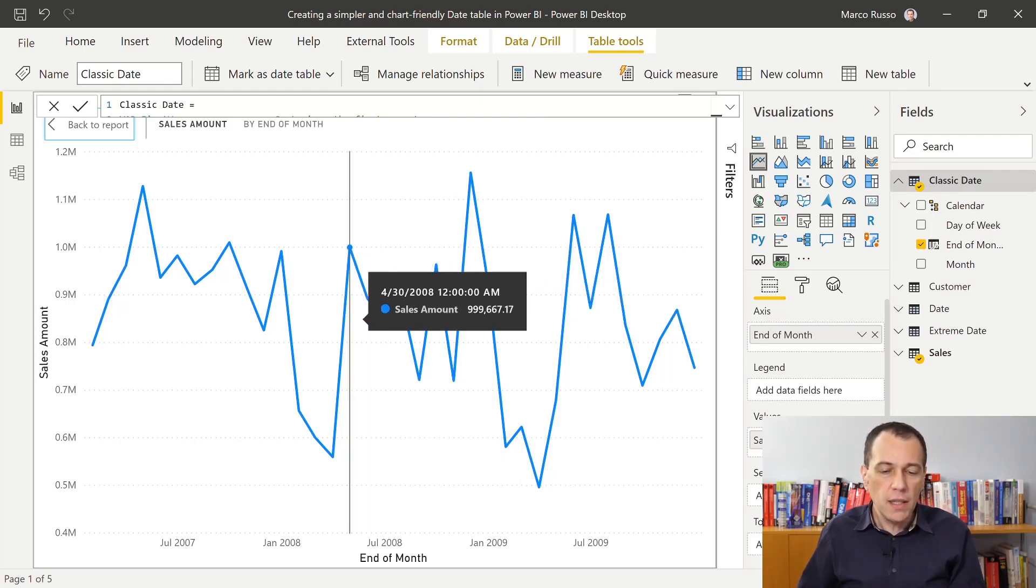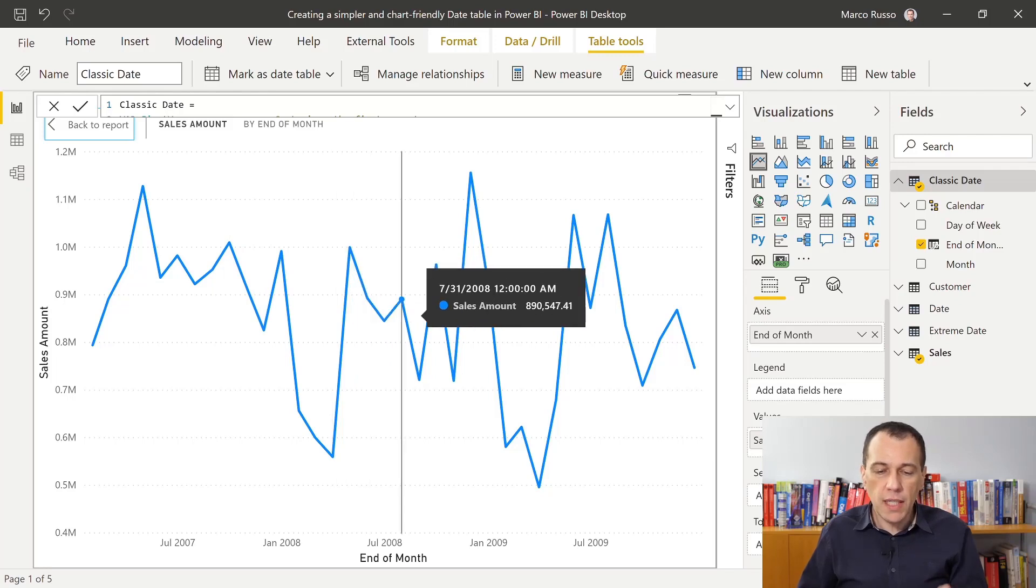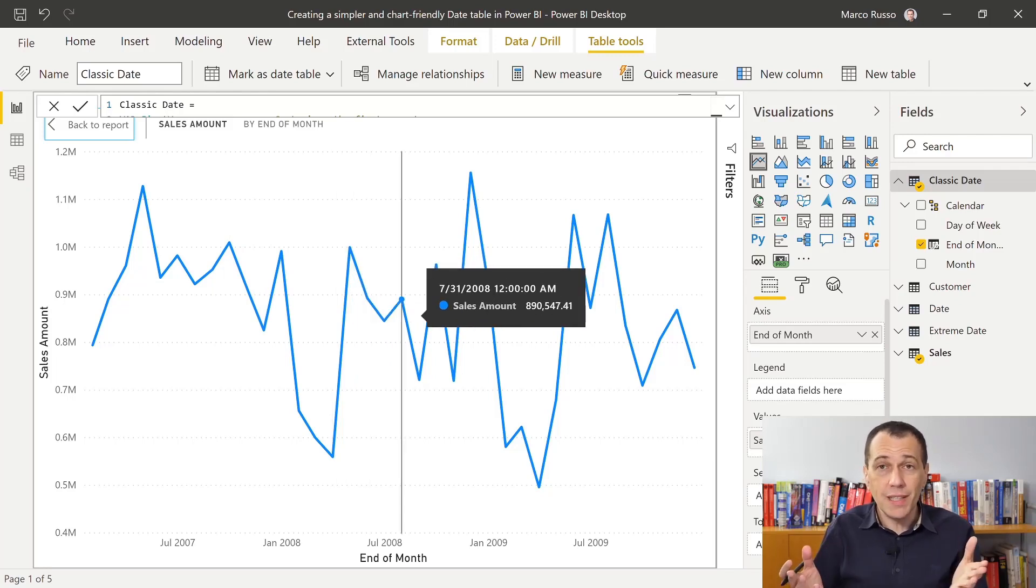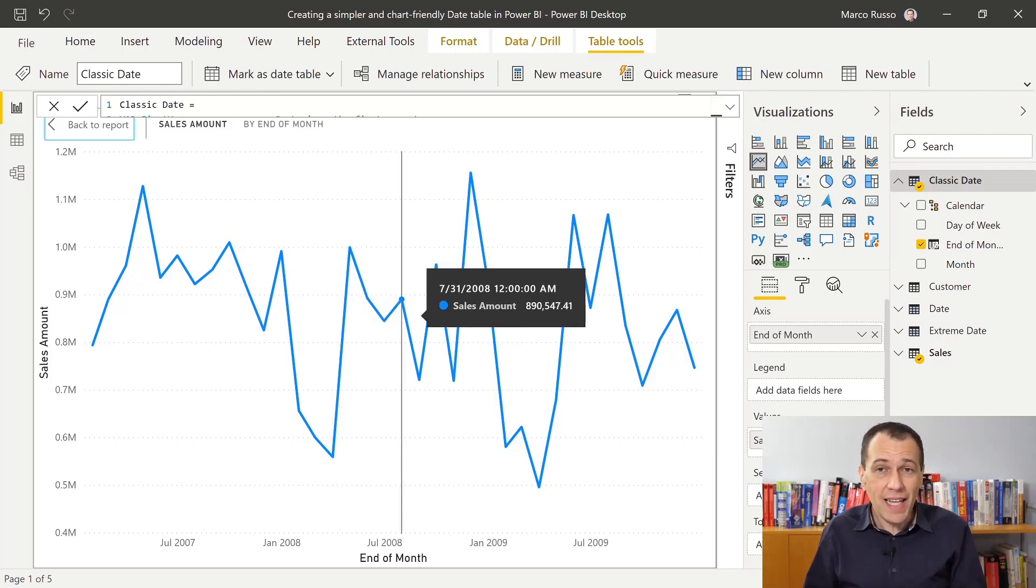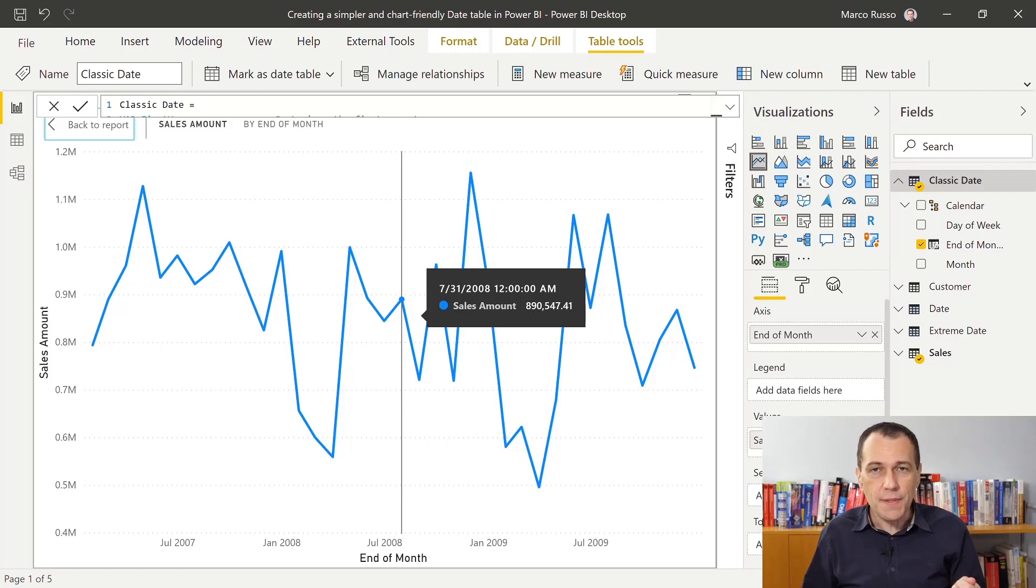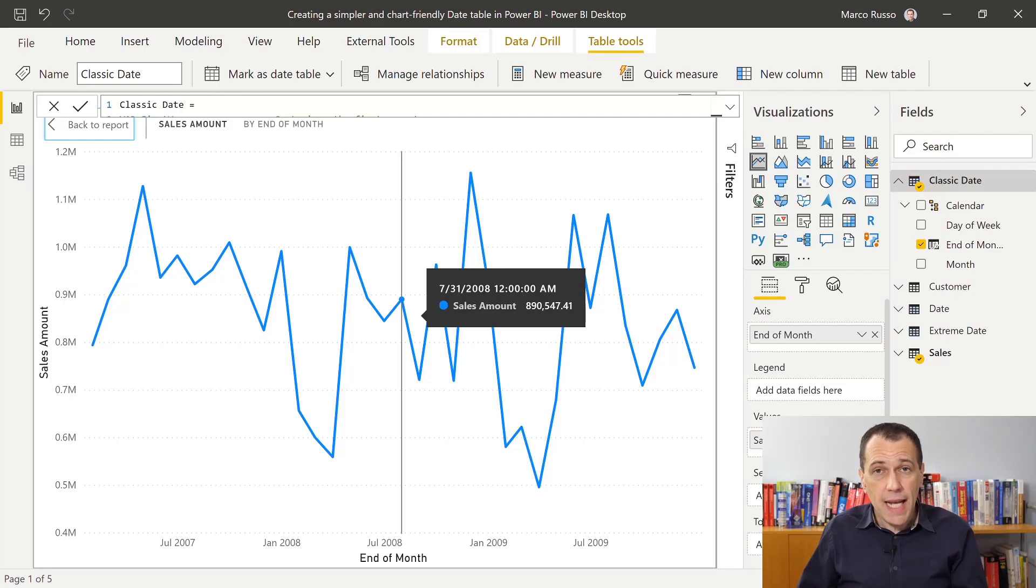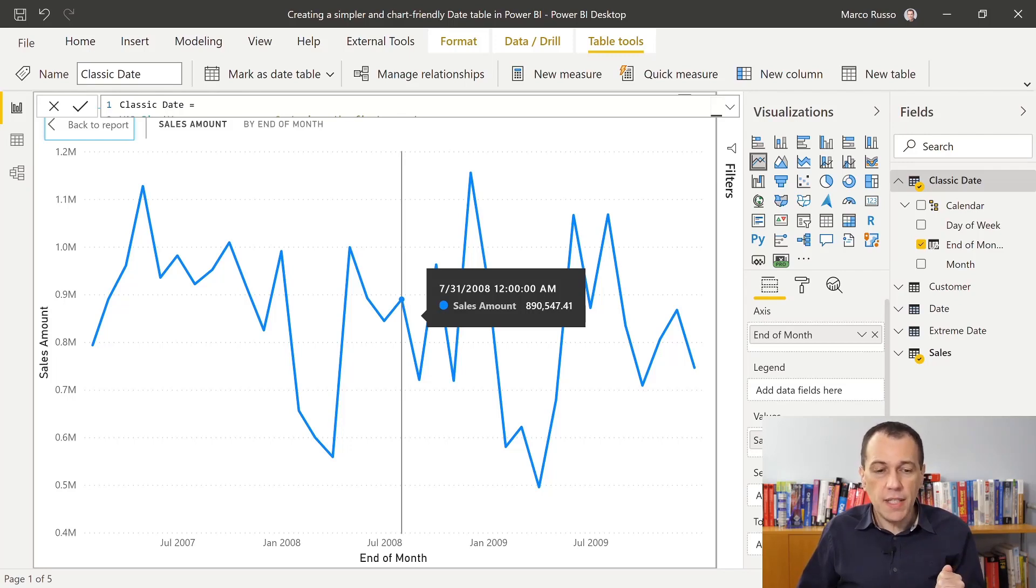But of course, when I move this around in the tooltip, I see what? I see the date that I defined in my date table. So can I do something better? Well, actually, yes.